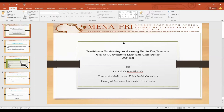Good evening, everyone. I'm Zainab Sourad-Dahab, Community Medicine Consultant, FAMER Fellow 2020. I'm presenting my project proposal on feasibility of establishing an e-learning unit in the Faculty of Medicine, University of Khartoum.